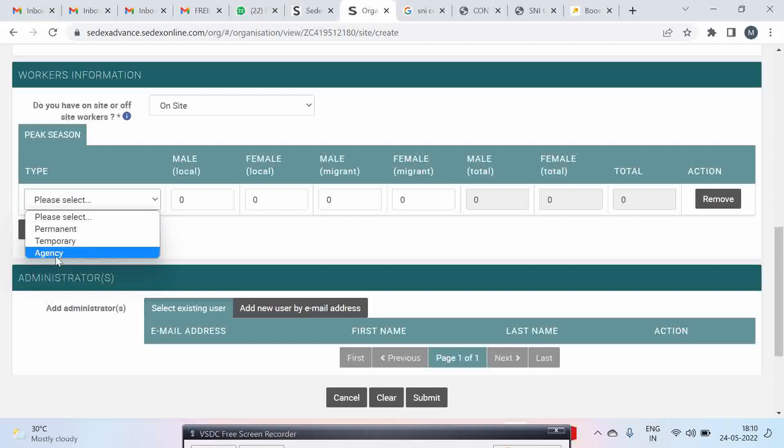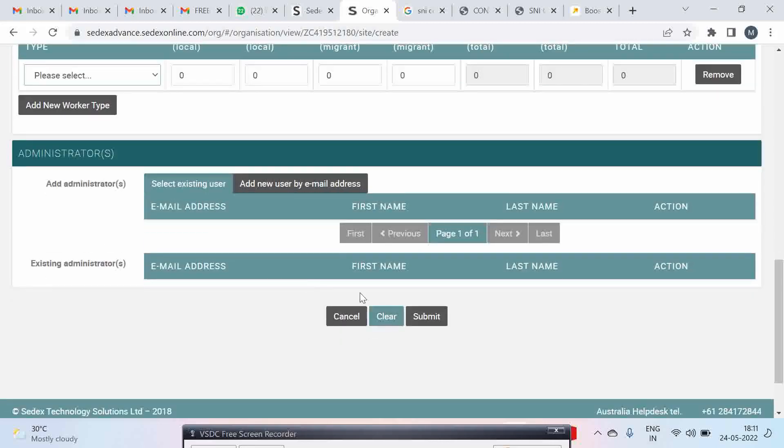Agency means subcontracted labor which is not on your rolls, but labor which is working on your premises and is not paid directly by you, but is paid indirectly through an agent to the workers.